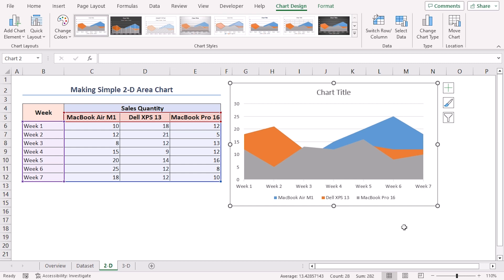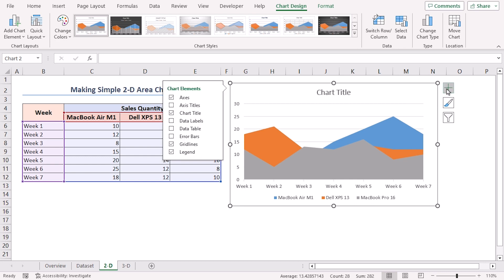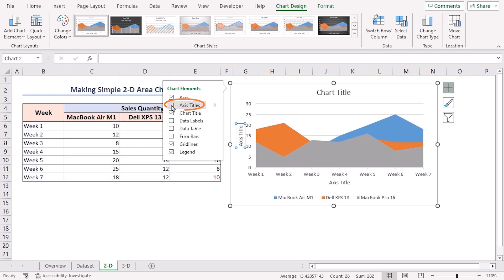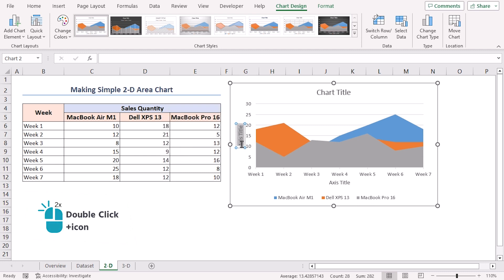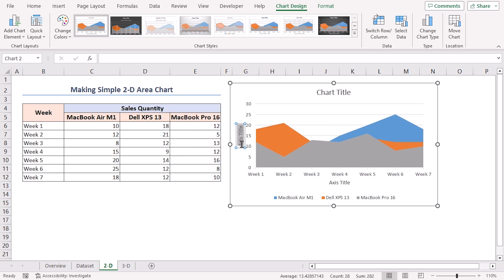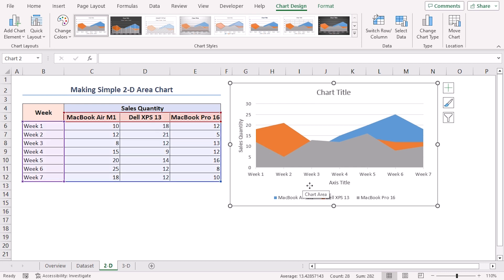Next, let's add axis titles to our chart to provide context. The chart is selected. Now, click on Chart Elements icon. Check the box for Axis Titles. Now, double click on the Axis Titles to edit the text. We'll change the Y-axis title to Sales Quantity and the X-axis title to Week.